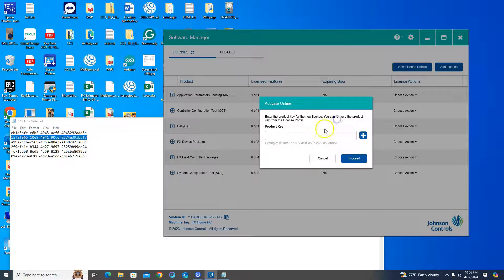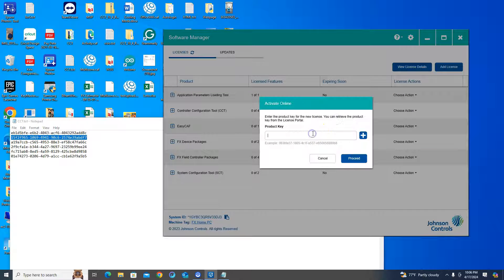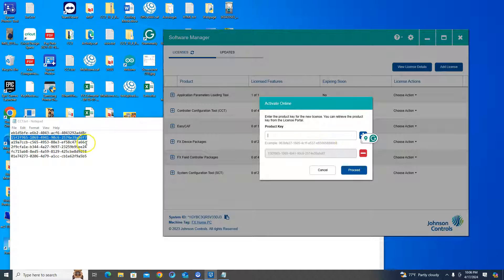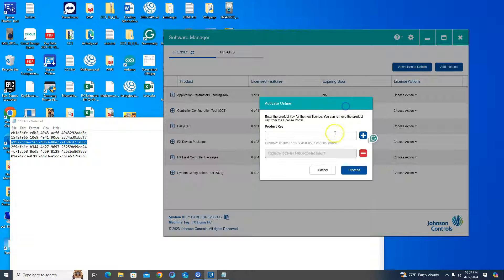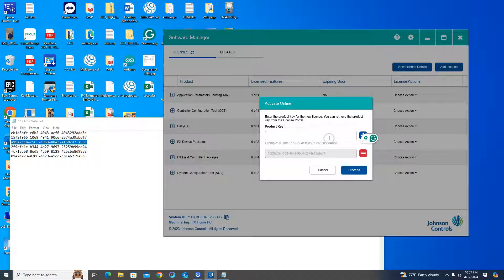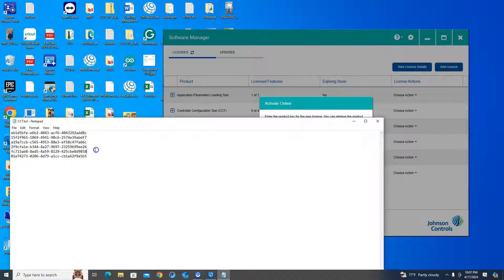You can hit the little plus button and add multiples, but you still have to add them one at a time — so Ctrl+V, plus button for each one — to add all the licenses you had on the previous computer right back on.